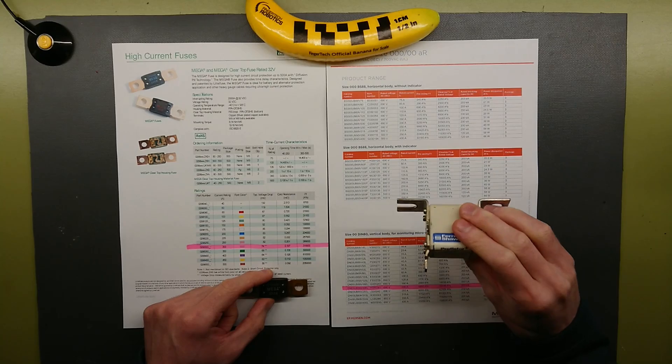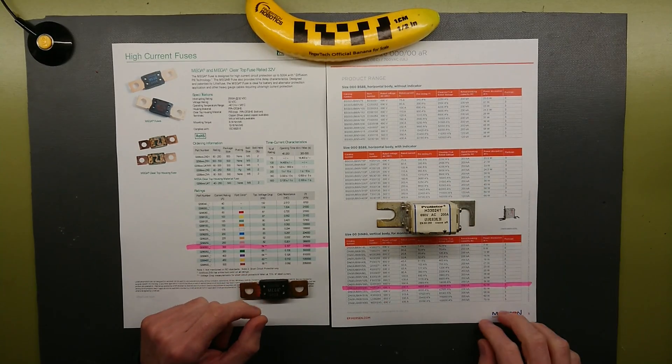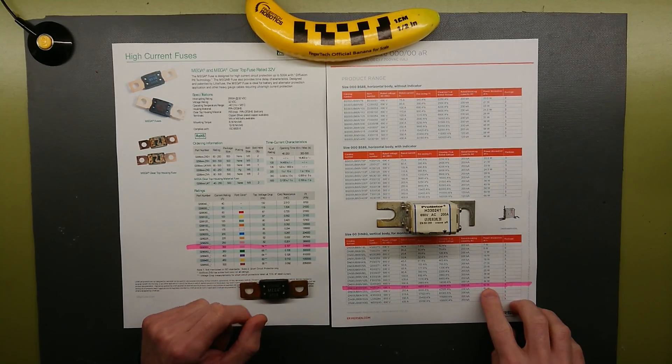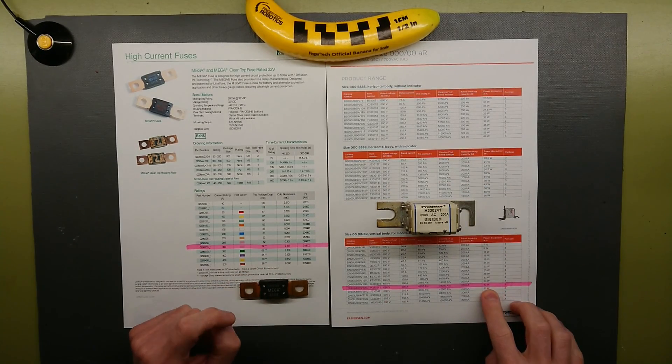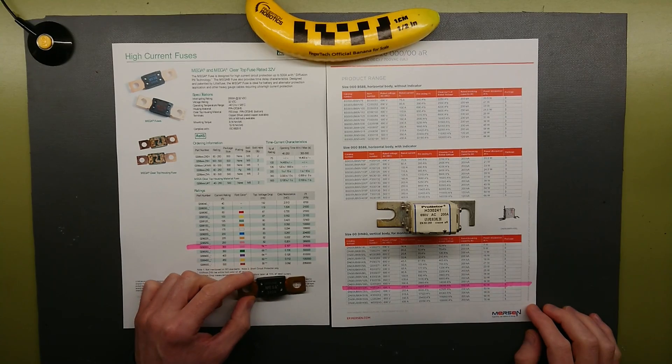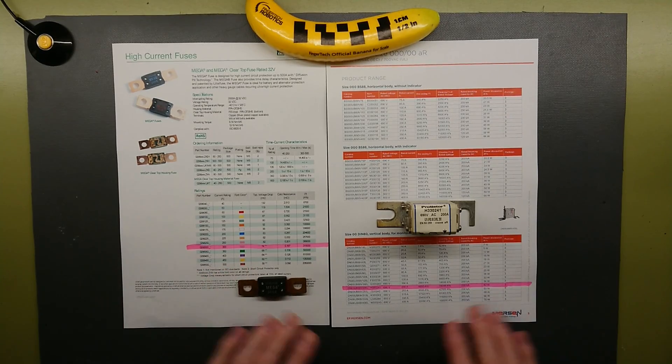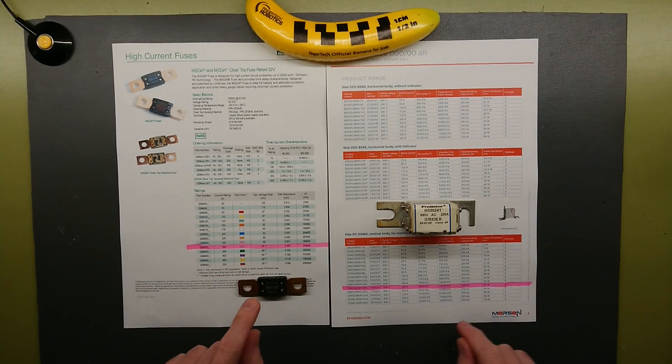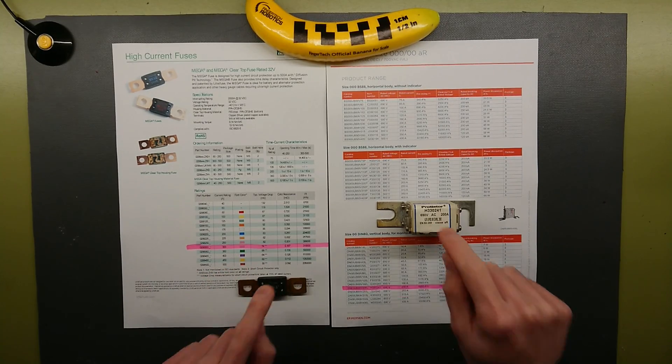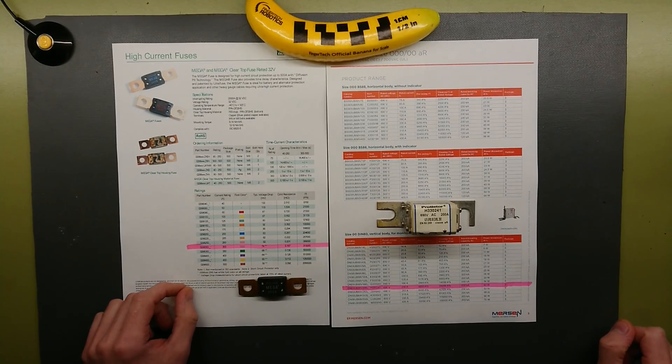While the bigger one here says at 200A, it has a power dissipation of 42W. We will get back to why there is a difference between the heat dissipation between these two fuses.